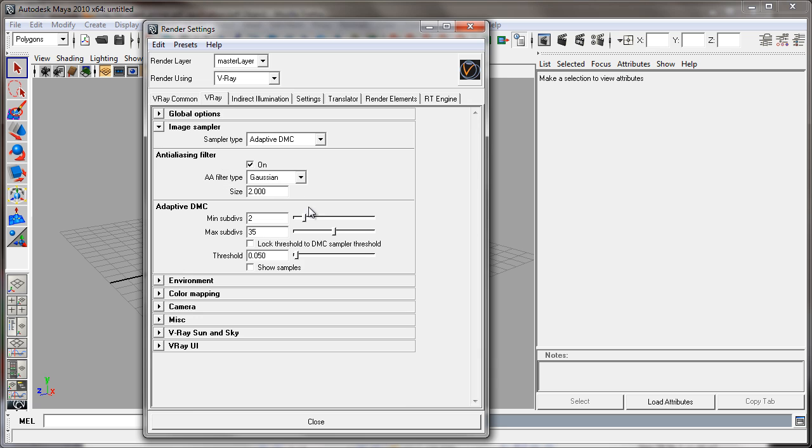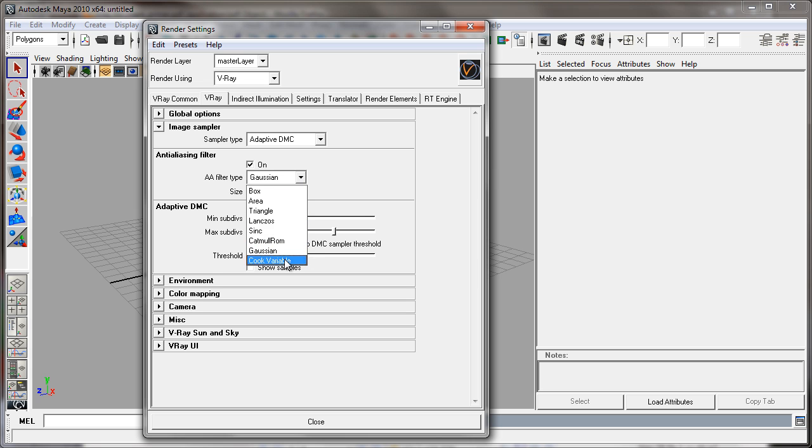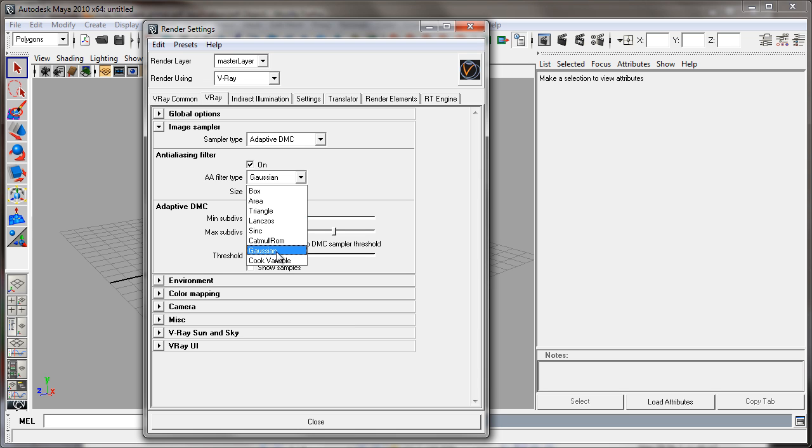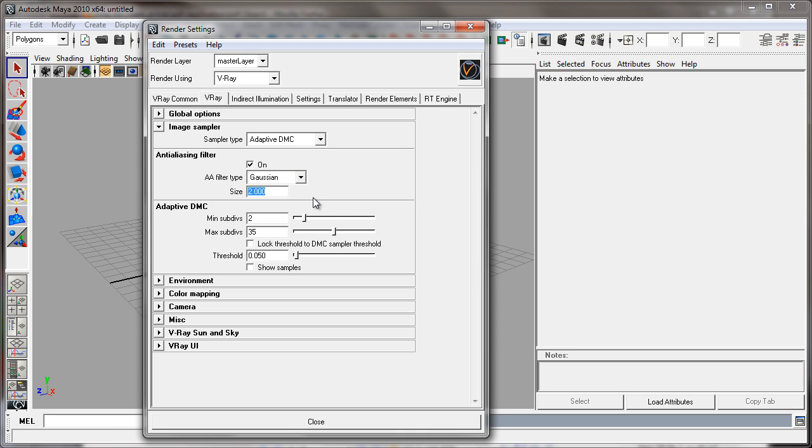Let's move back over to the V-Ray tab where we have our image sampler. Under the adaptive DMC mode, you'll see the anti-aliasing filter and controls. The idea is that this threshold control now controls the entire quality of your image. It's a quick go over the anti-aliasing filter. You want to set that to Gaussian most likely. Some of these other filters are nice, but in terms of compositing later on, they can introduce artifacts because they're sharpening filters. Gaussian is essentially a soften filter and it will soften your image slightly, but it won't do so in a comp unfriendly way. I tend to keep it there.